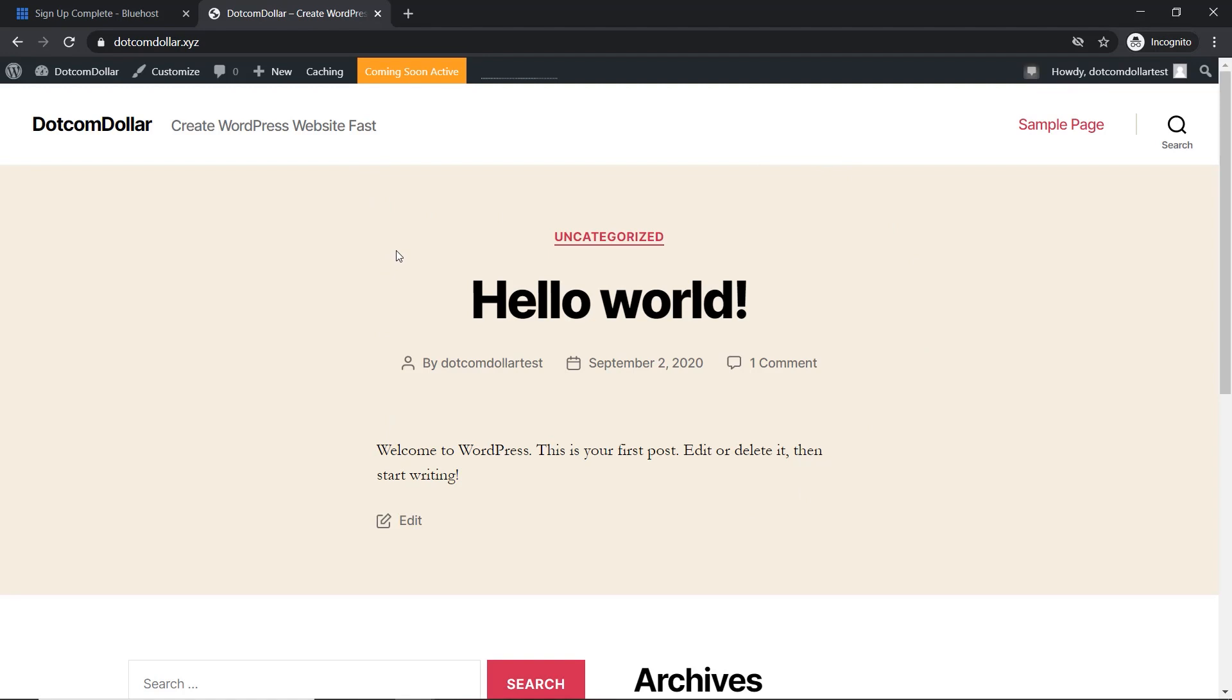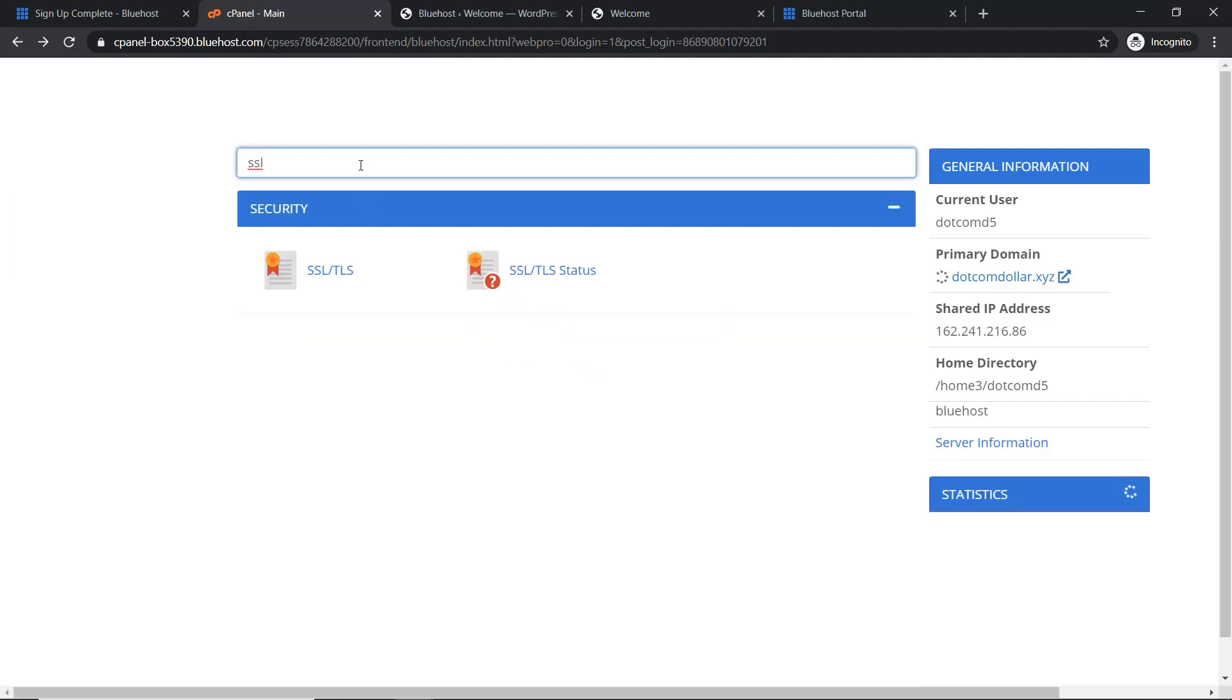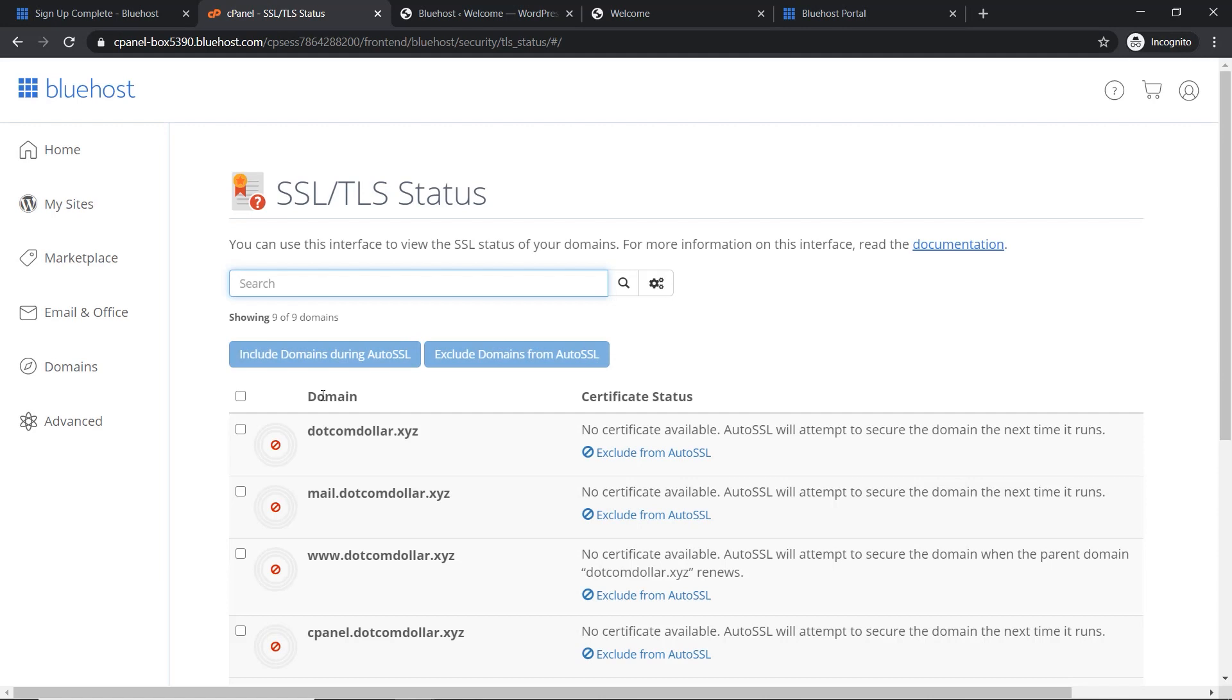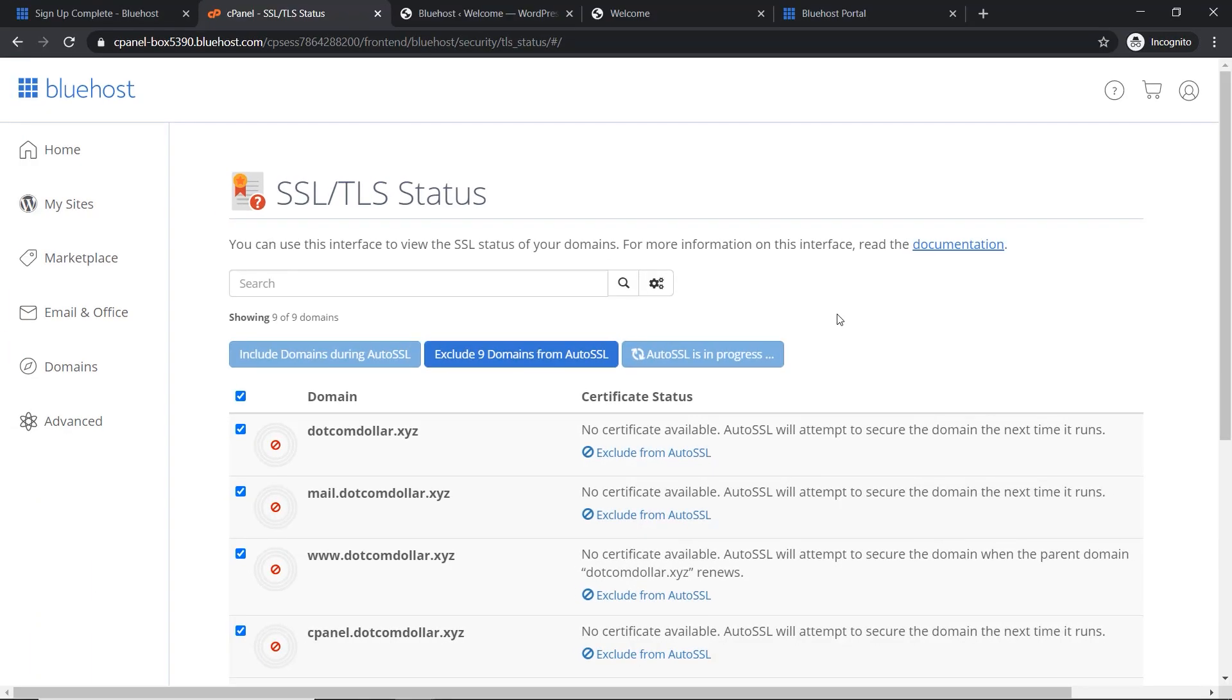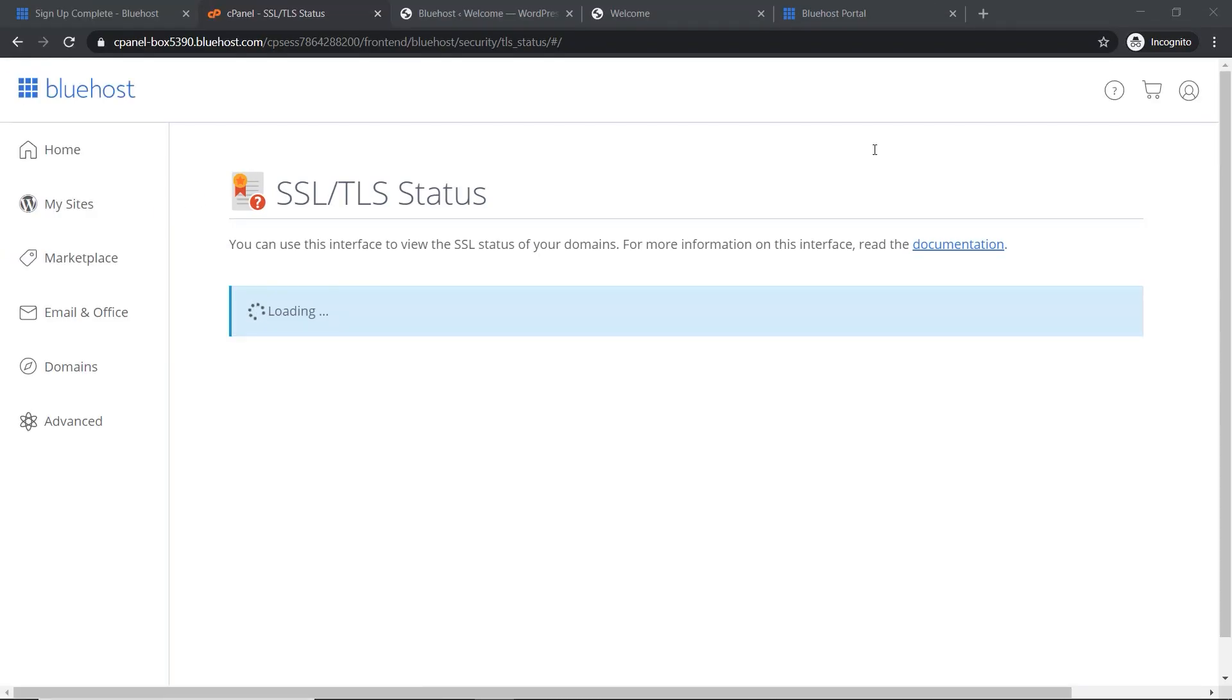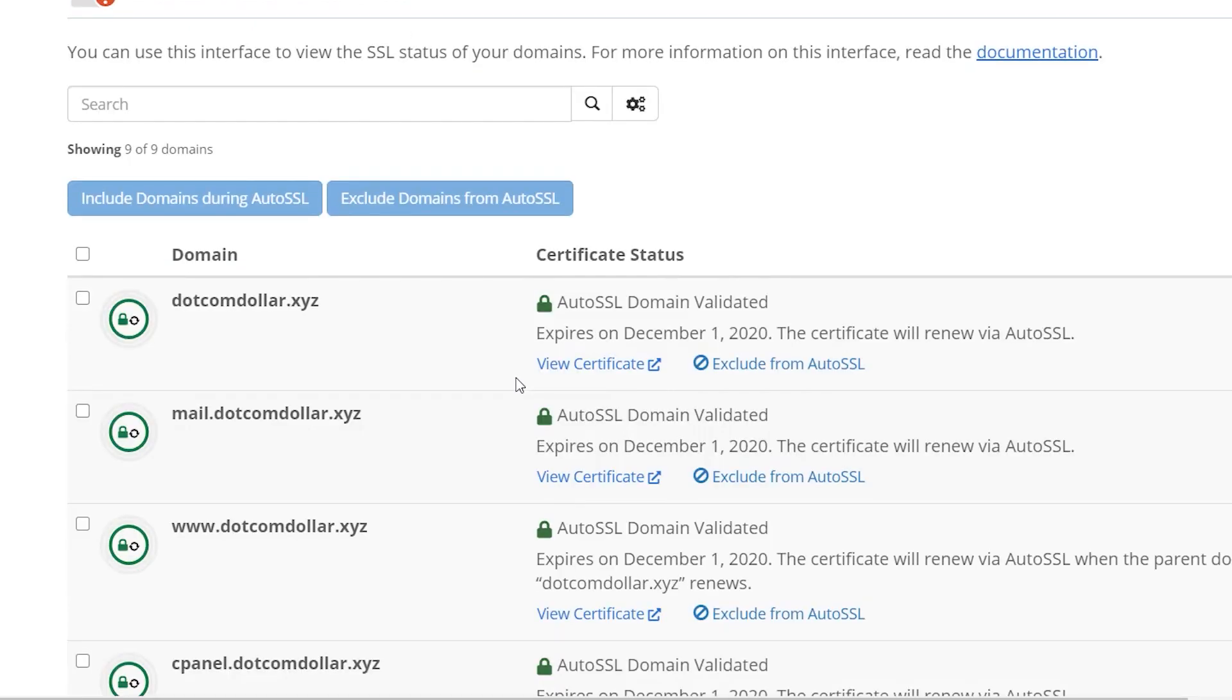We go back to our homepage of our Bluehost. So technically our site has now been created. To install our certificate from our homepage, click on advanced. Click on SSL slash TLS. Now we select all and click run auto SSL. Success. You can see here it's been installed. Let's refresh our page and our SSL certificate is now ready to go.